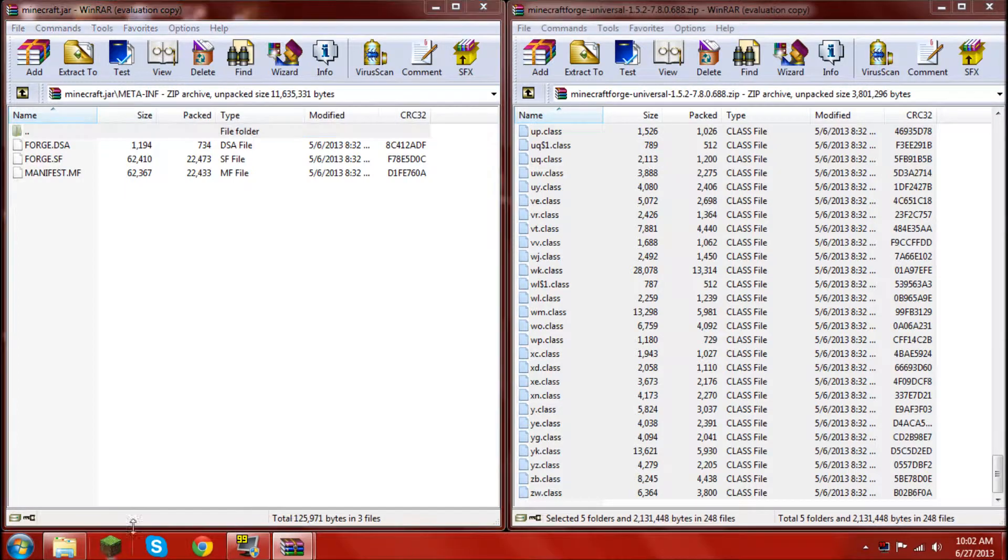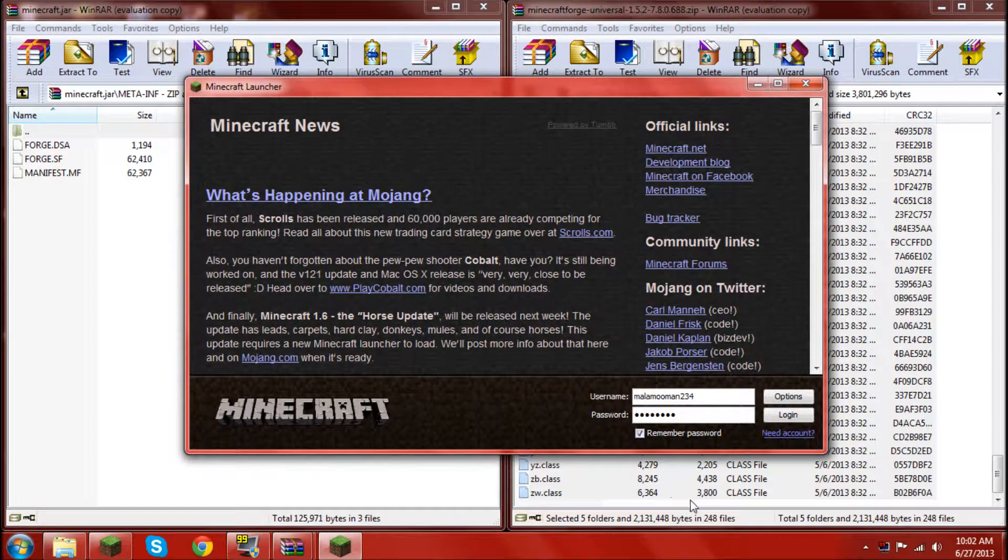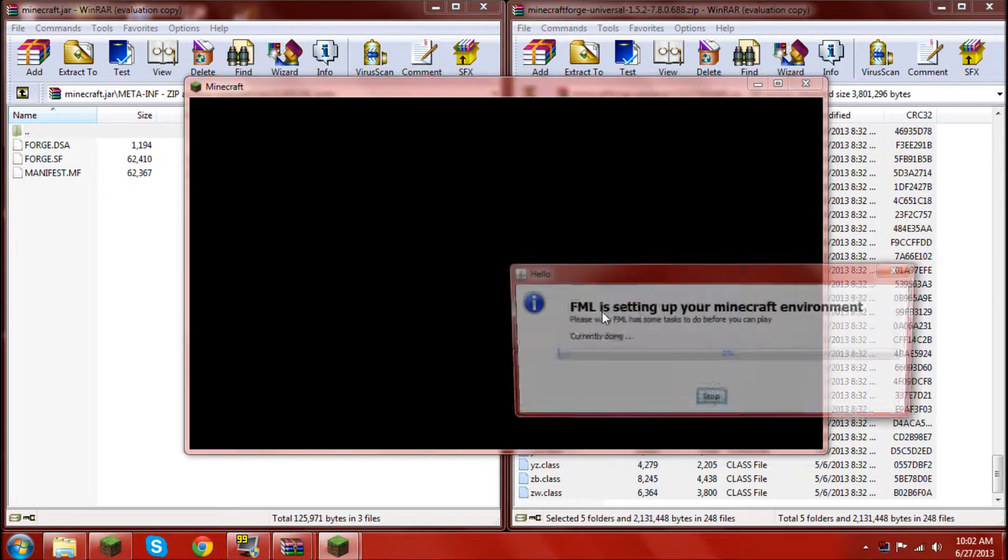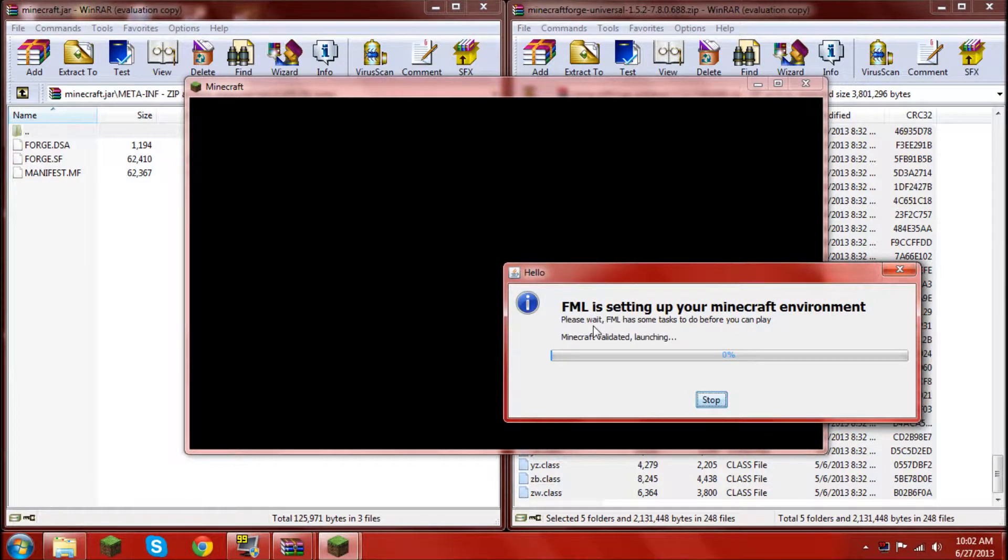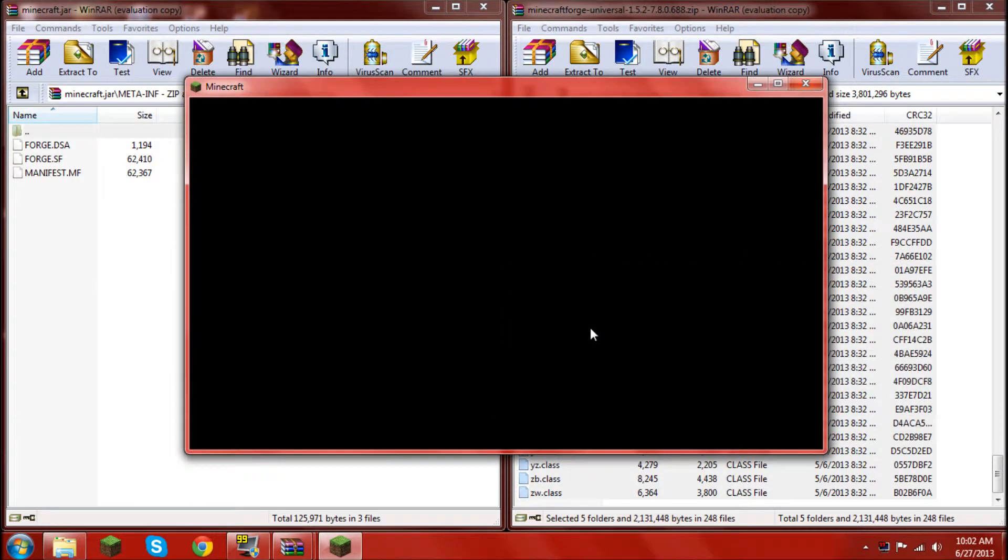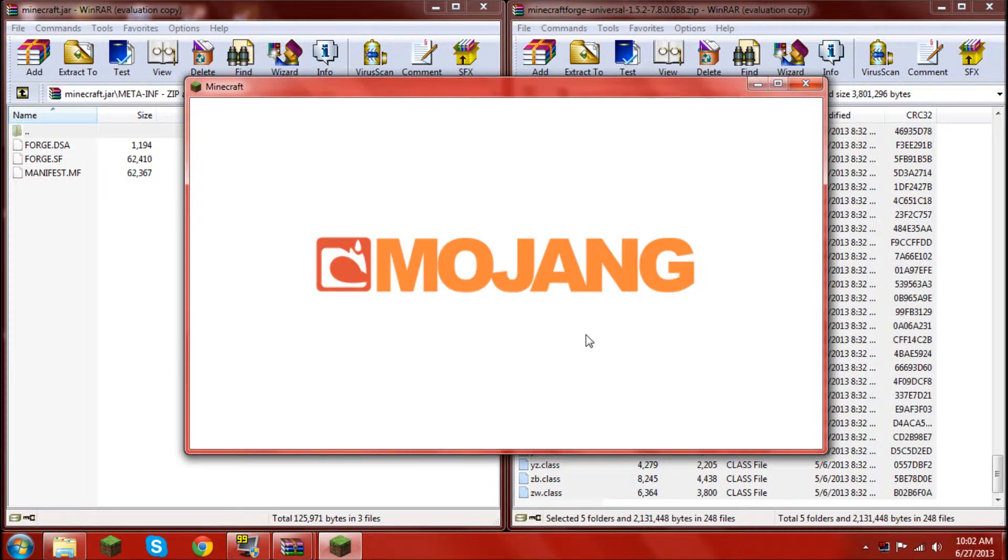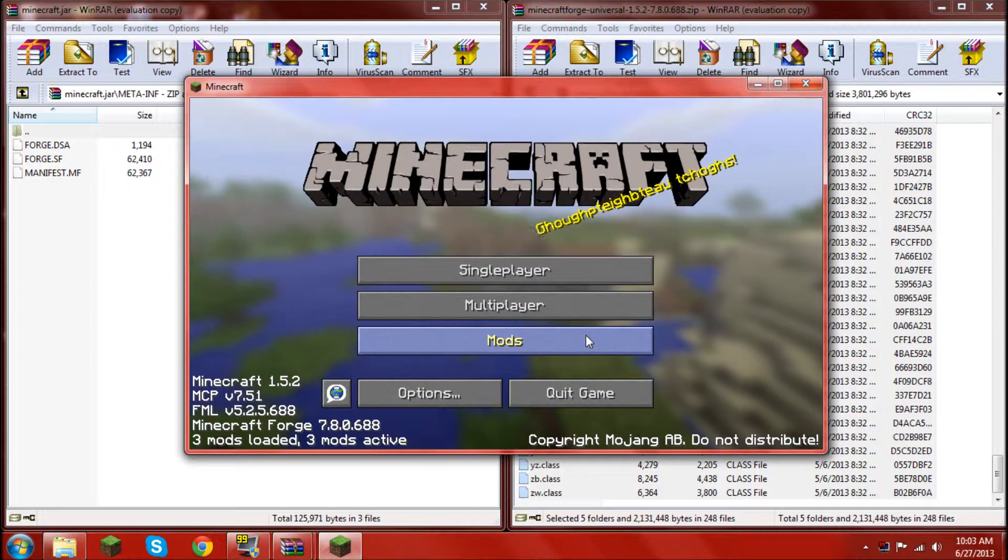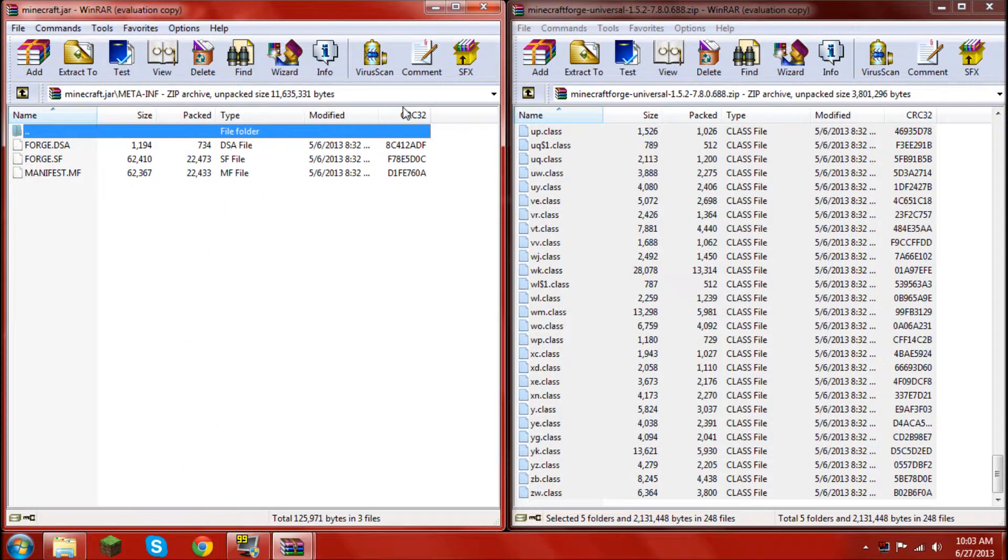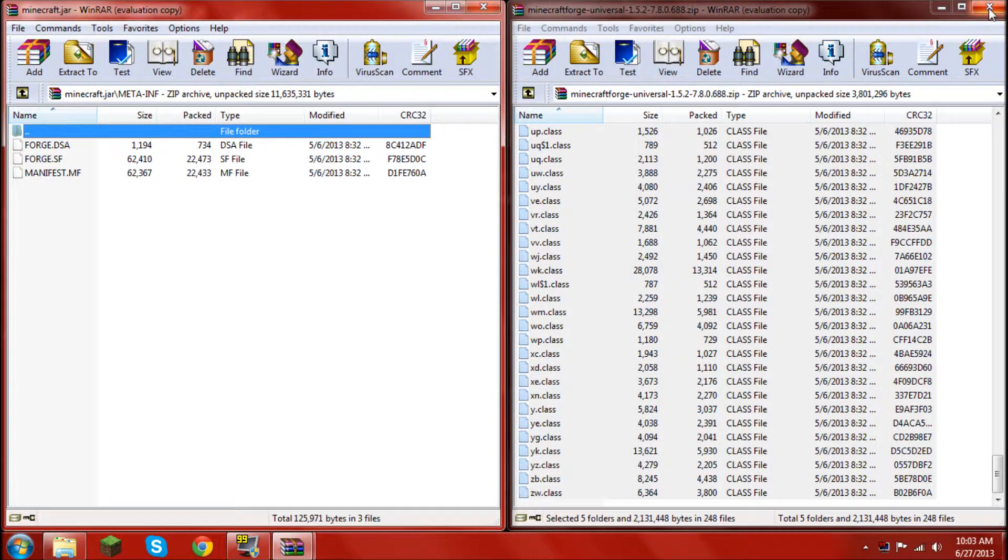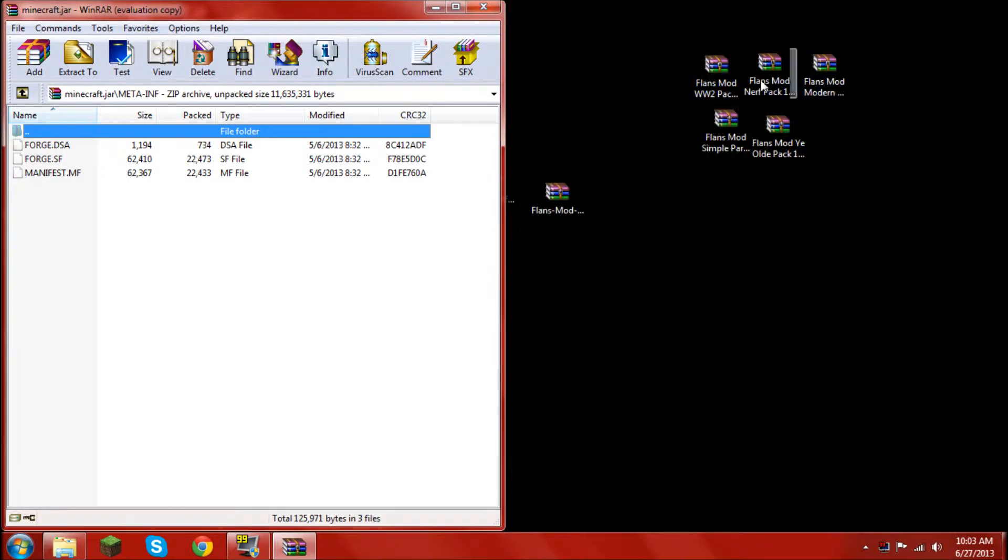Then open up your minecraft launcher, click login, and let forge mod loader do its thing. Or minecraftforge, same thing. Once it has loaded up, you can go ahead and quit the game and exit out minecraftforge.